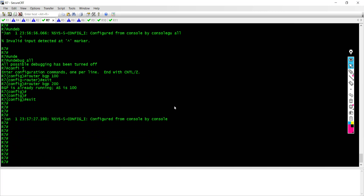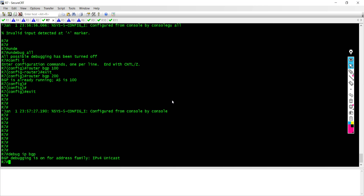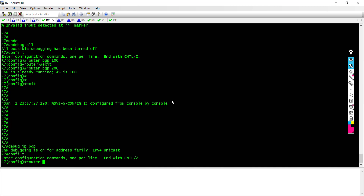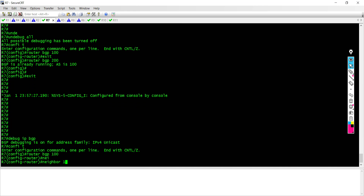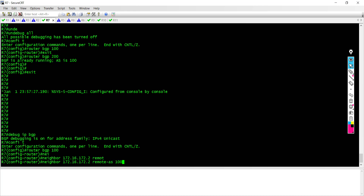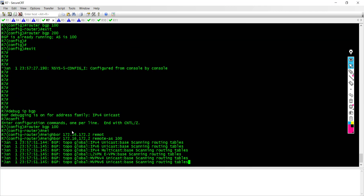I'm going to go back to global mode and say 'router BGP 100'. I'll say 'neighbor 172.16.172.2' and specify that this neighbor is in remote AS 100. My autonomous system is 100, and I'm saying my neighbor is also in autonomous system 100 — this is what we call an IBGP peering because they are in the same autonomous system.